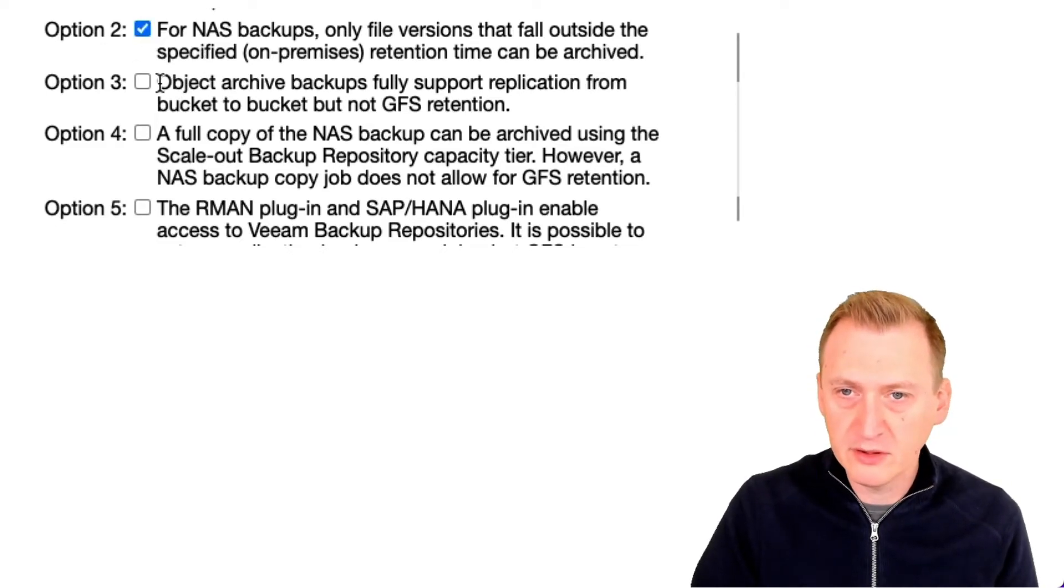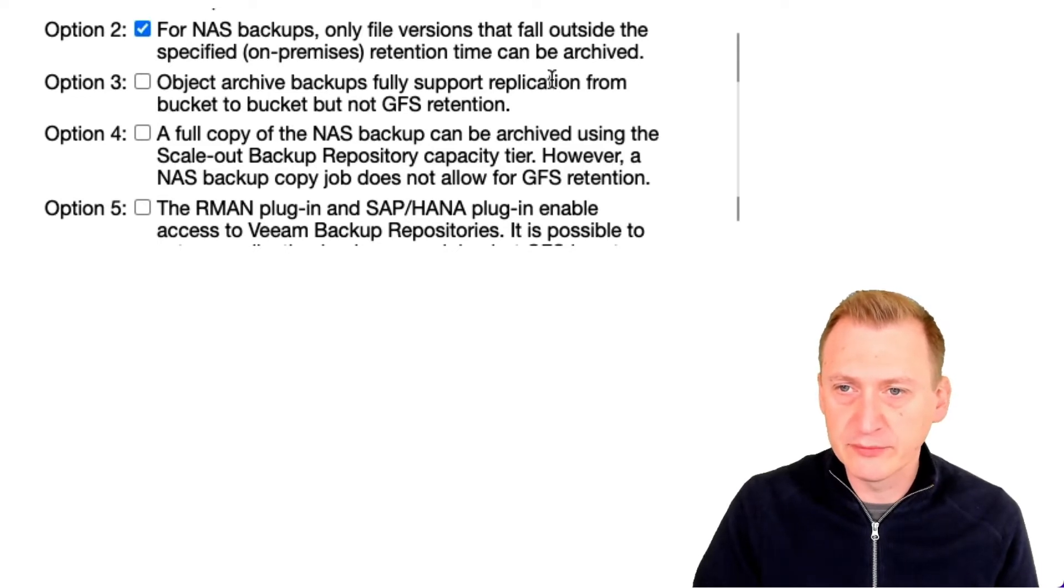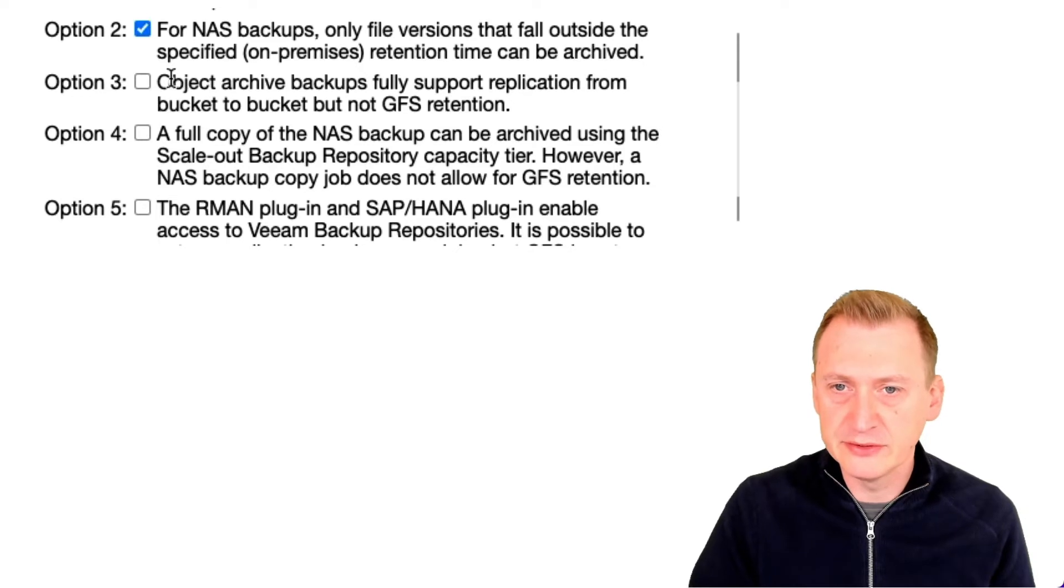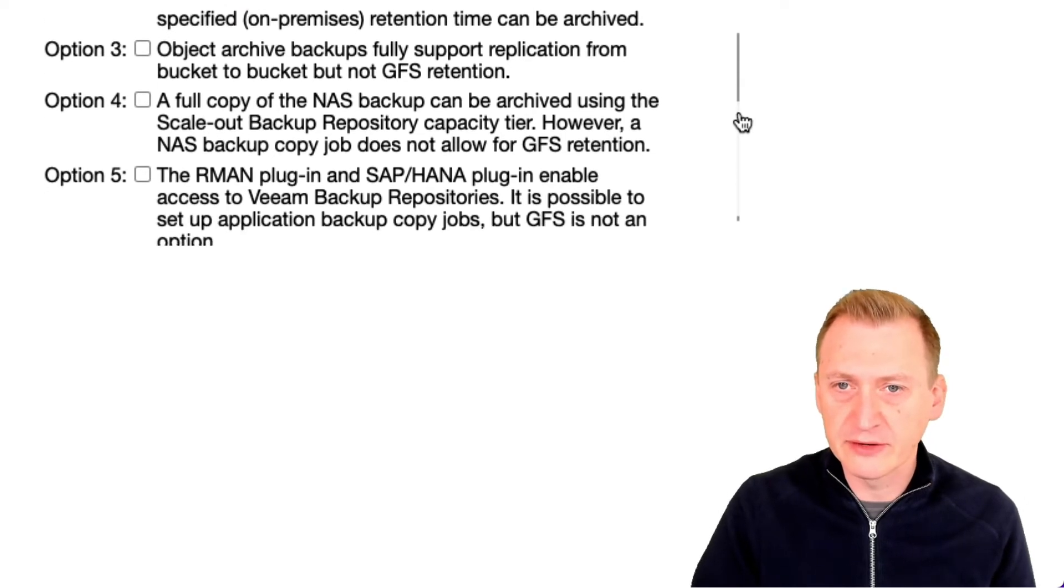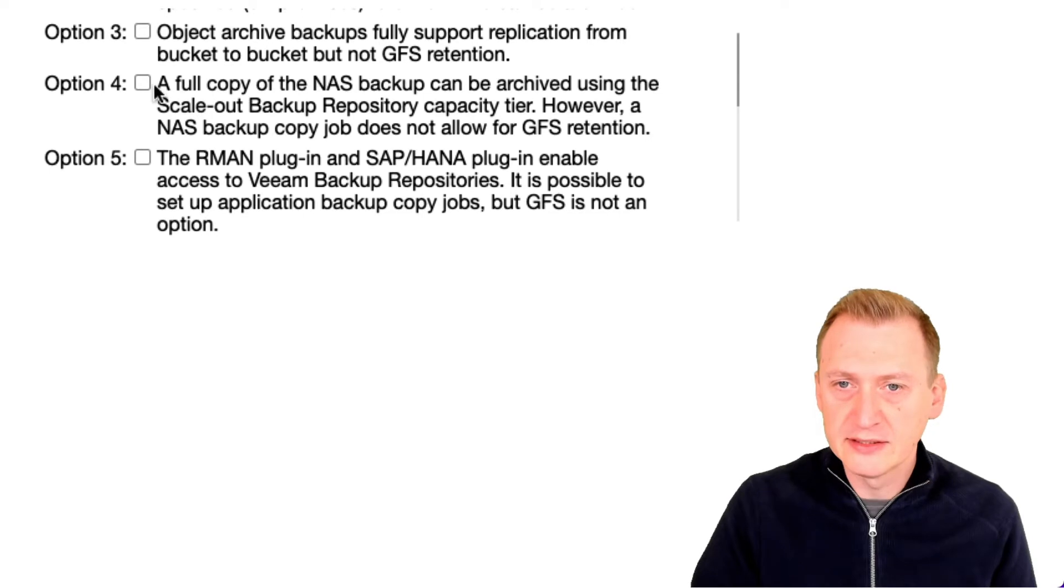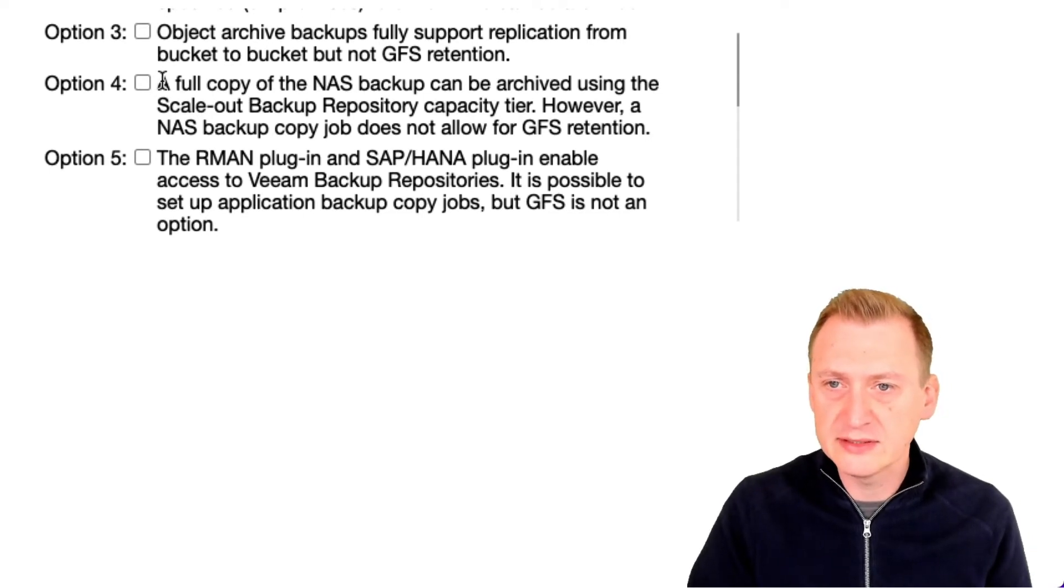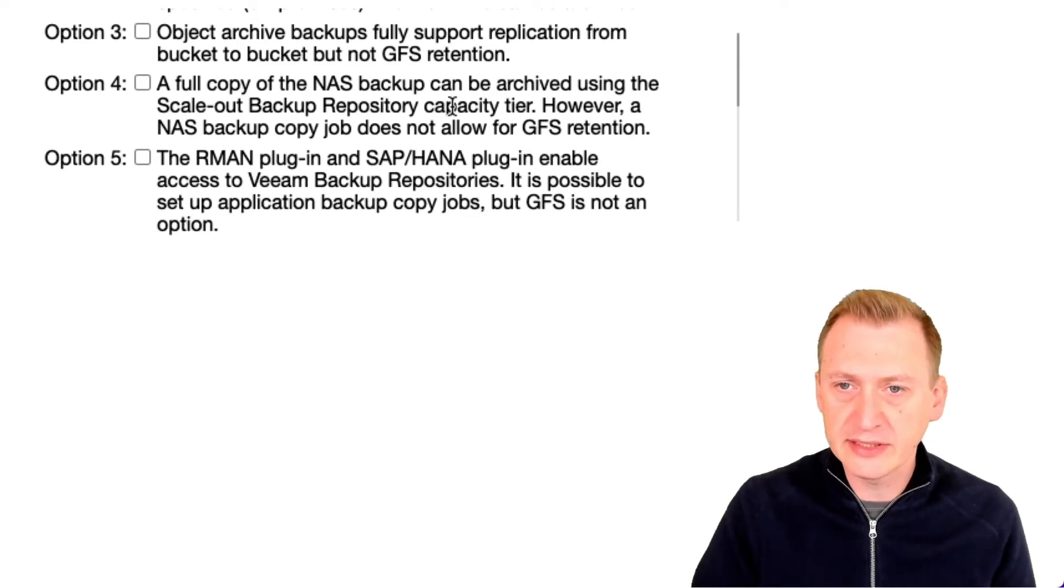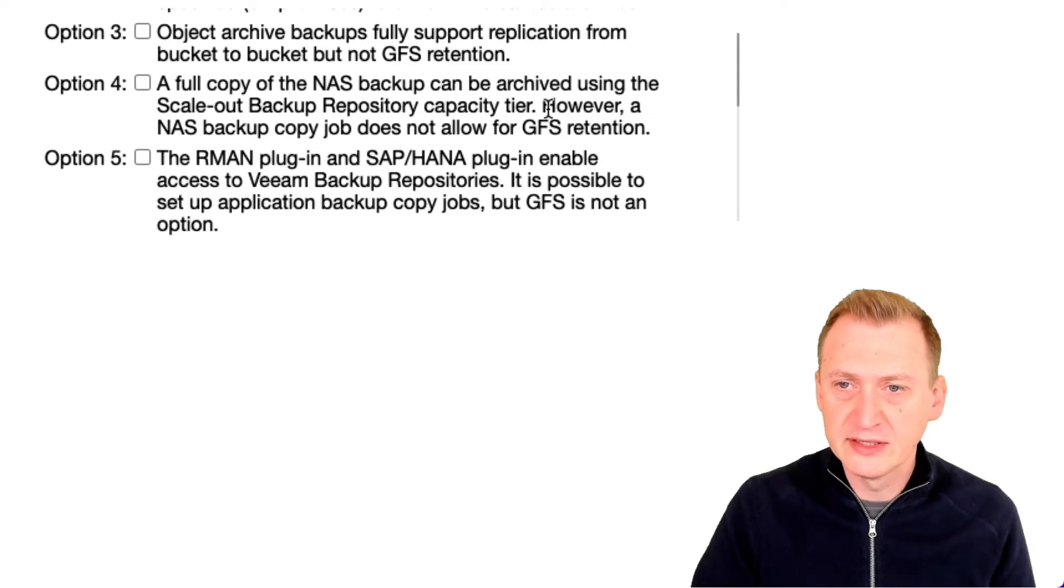Object archive backups fully support replication from bucket to bucket. No, they do not. I don't think that's a thing. A full copy of the NAS backup can be archived using the scale-out backup repository capacity tier. However, a NAS backup copy job does not allow for GFS.